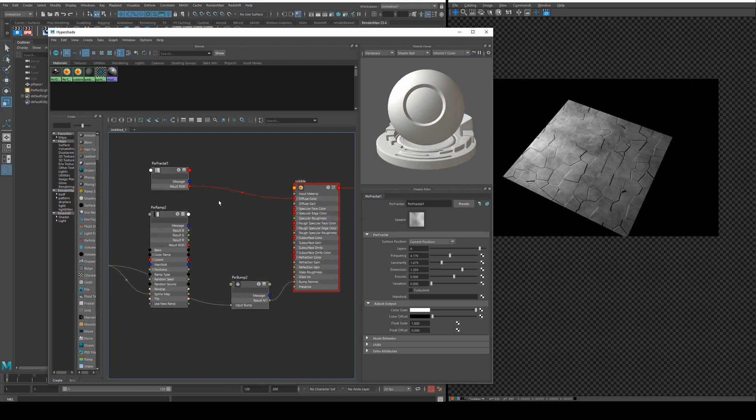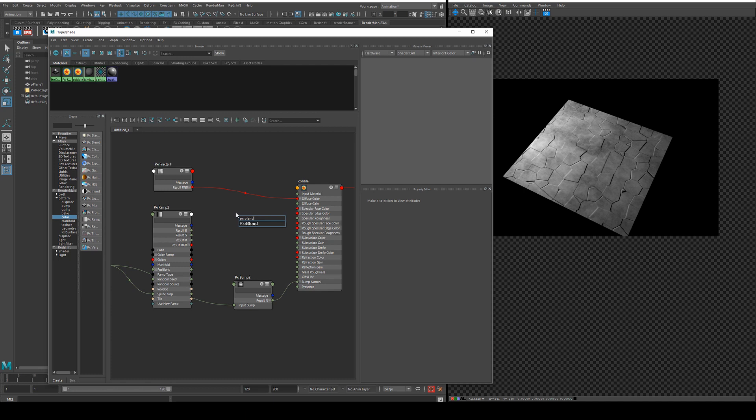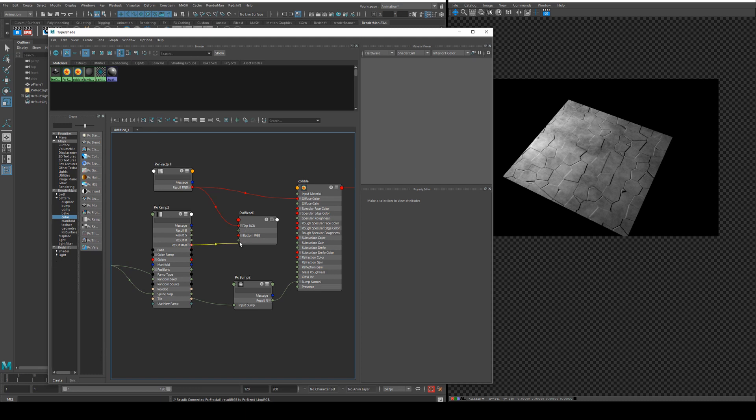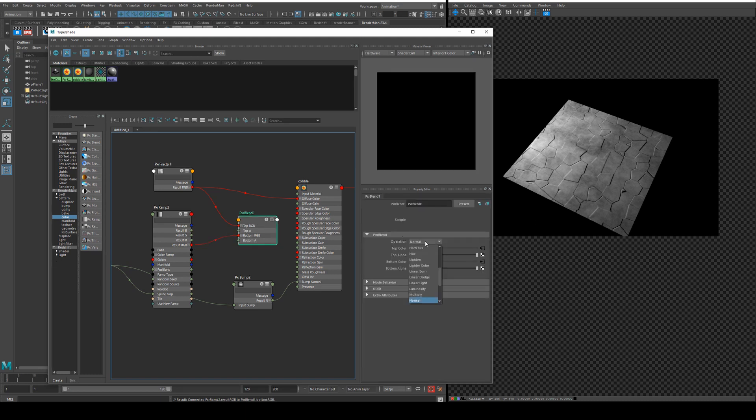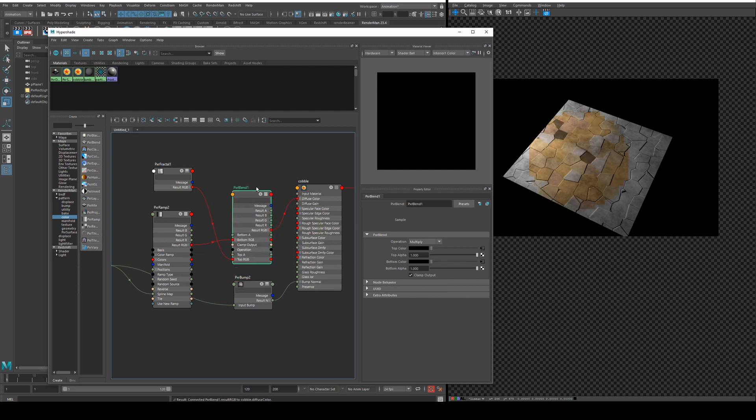What we'll do is we'll use this fractal color to multiply by our ramp. We do this with a pxr blend and that'll just allow us to run the result RGB into the top from the fractal and then the result RGB of the tiles in bottom and then we'll just set the operation to multiply and run the result RGB into the diffuse color.